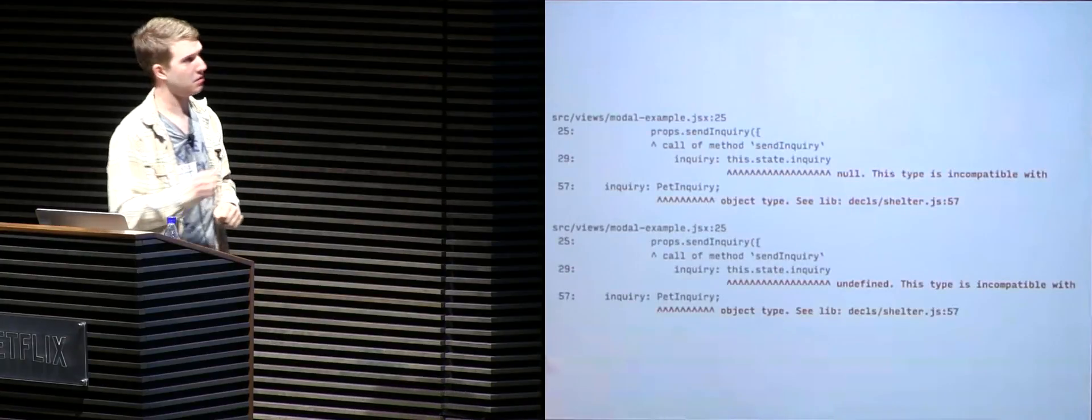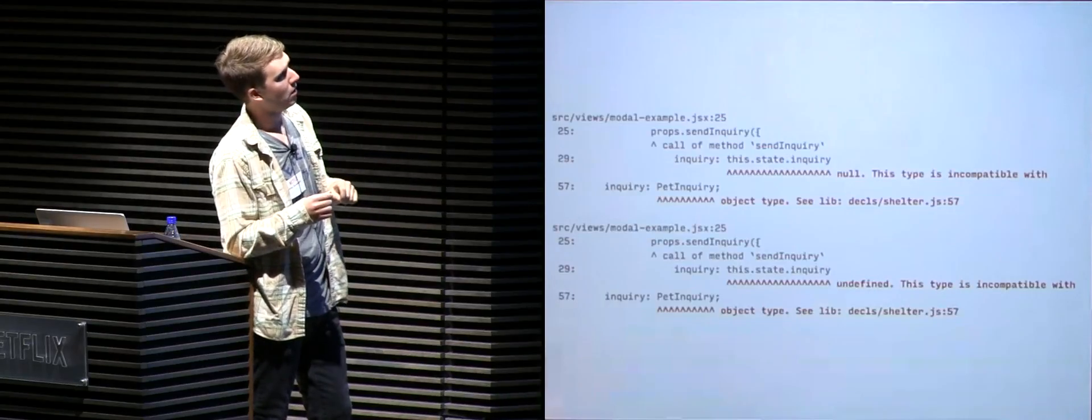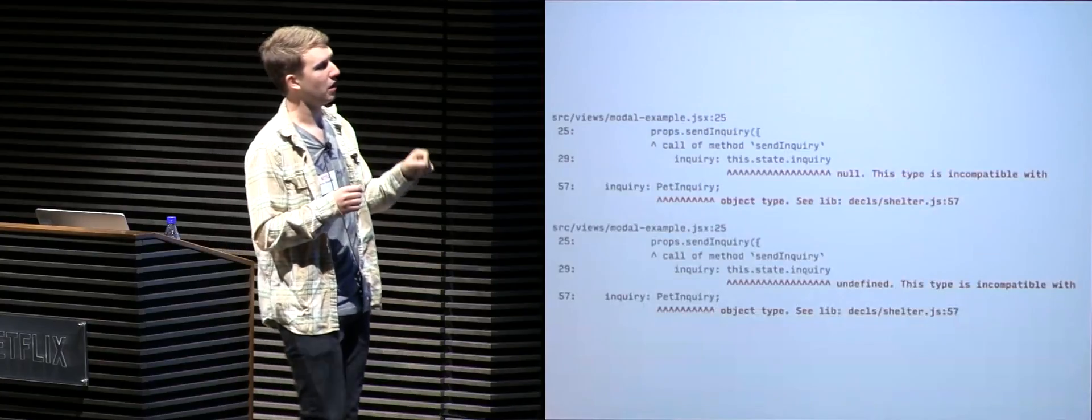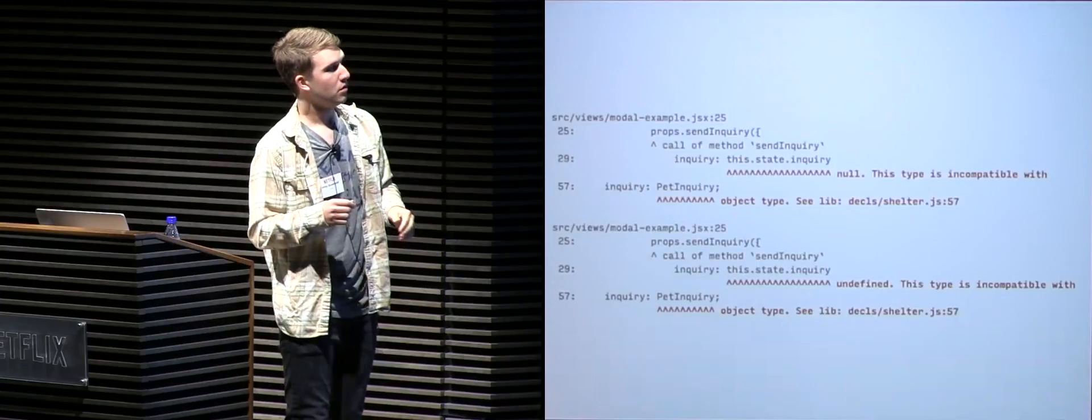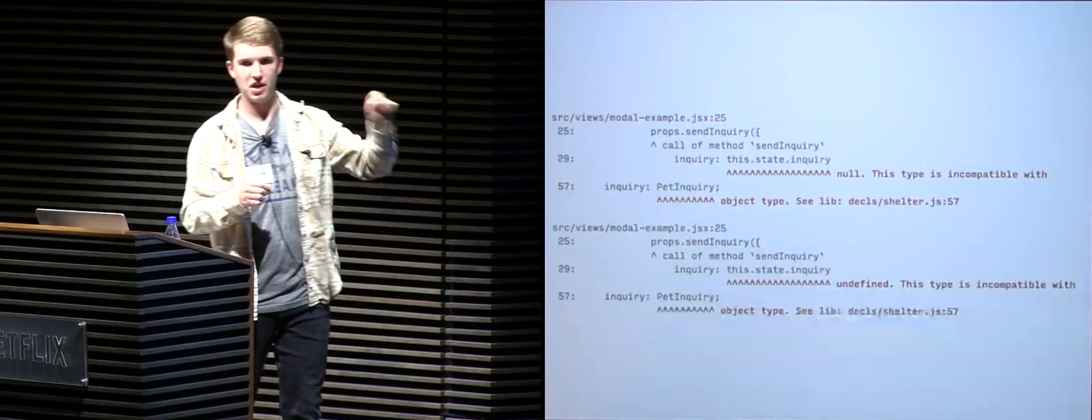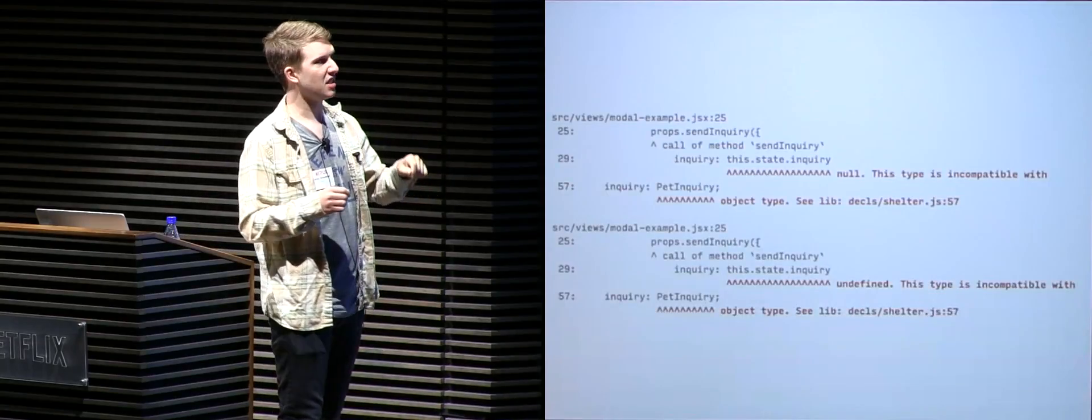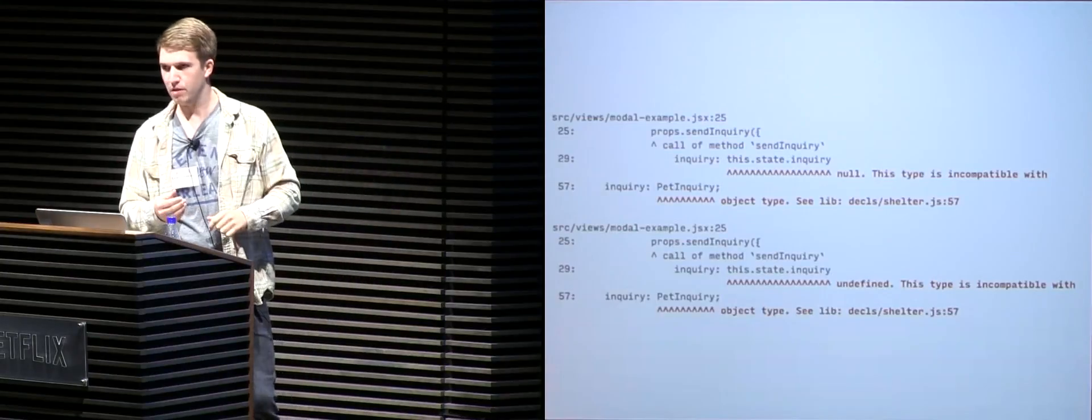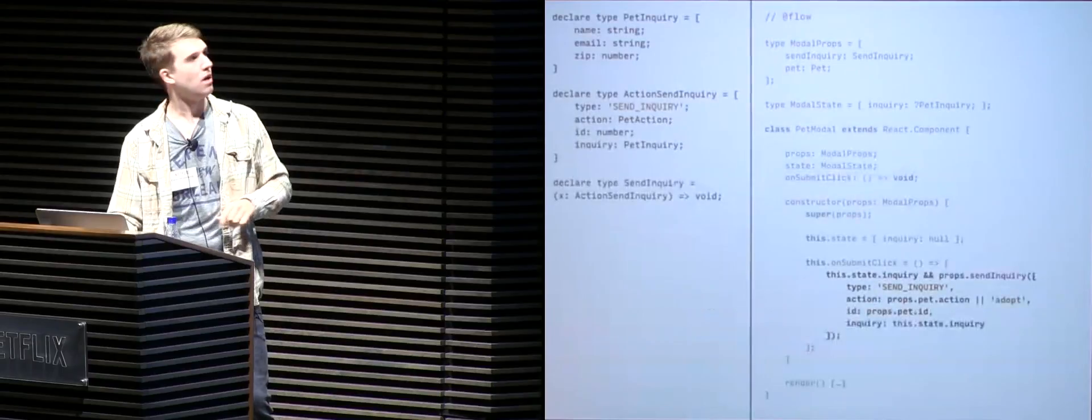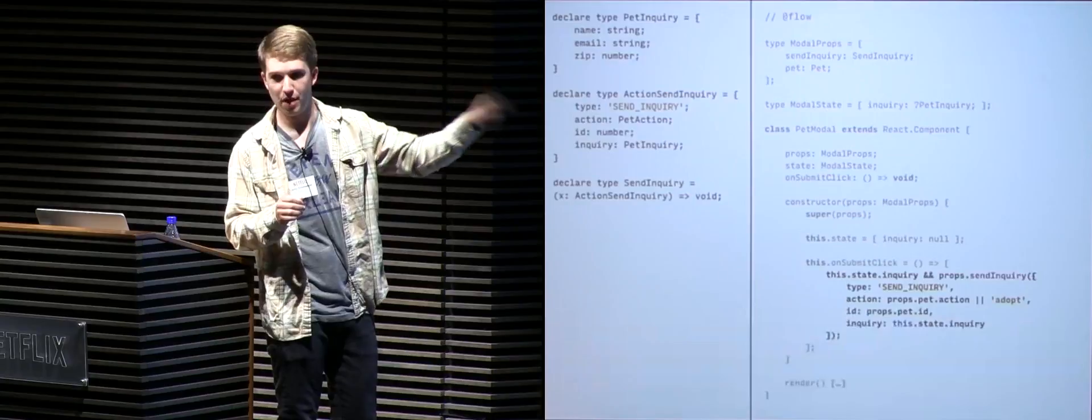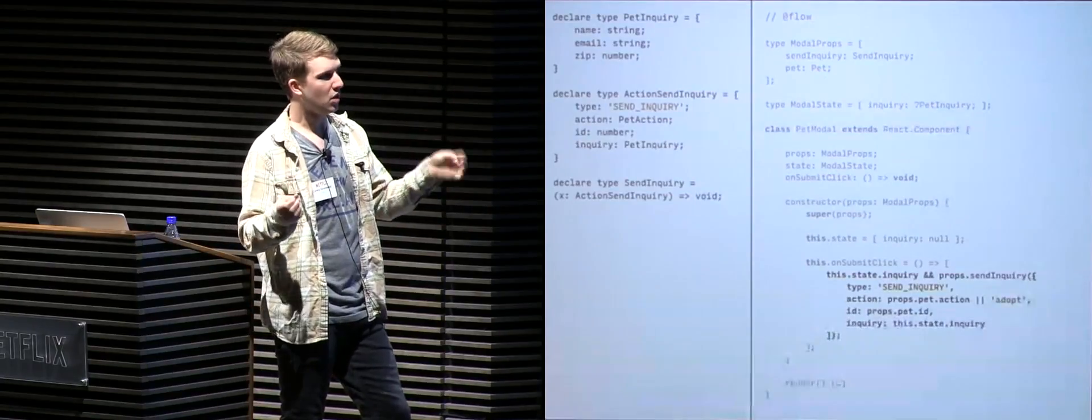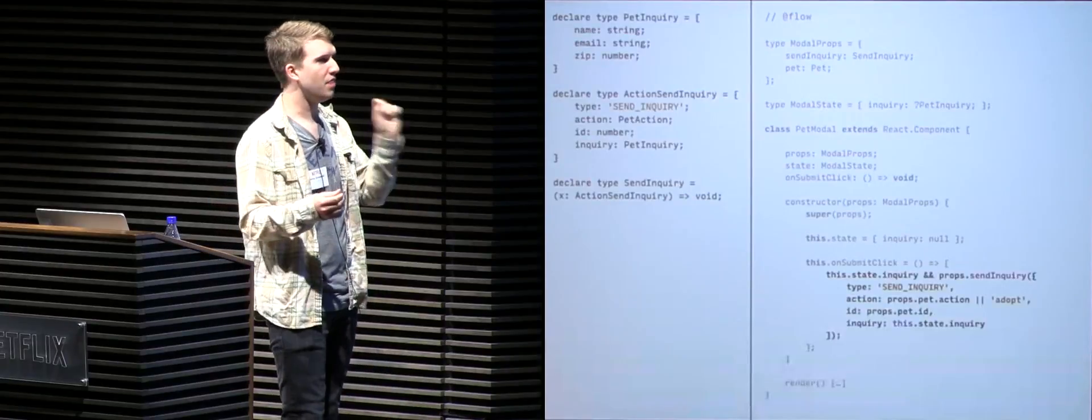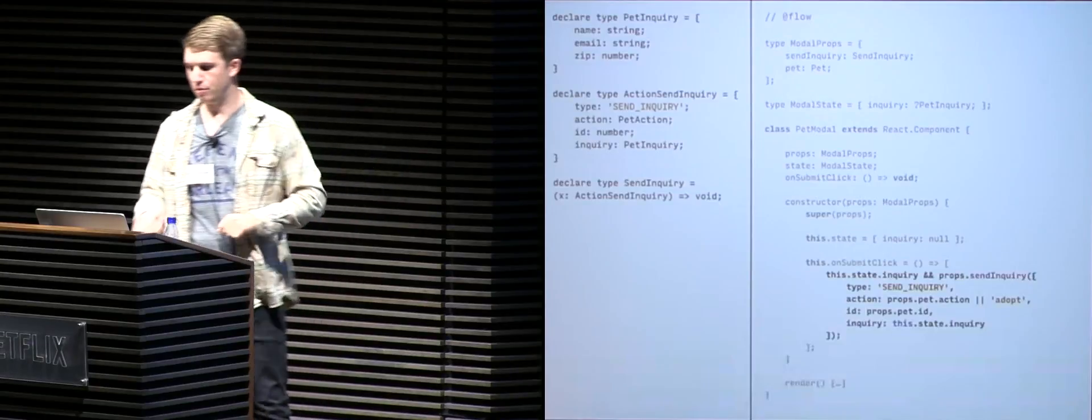So we're having some errors. So now we're looking at our send inquiry method. And so we're attempting to send this state inquiry where inquiry is either null or undefined. So our send inquiry method expects to take a type of action send inquiry. So the type of action send inquiry is expecting the inquiry property to be a pet inquiry, not null or undefined. So Flow is telling us that we need to ensure that we have an actual inquiry object before calling the method. So all we have to do is check the existence of the inquiry property on state, making sure it's not null or undefined. And then we can call our send inquiry property method and send off the inquiry information.